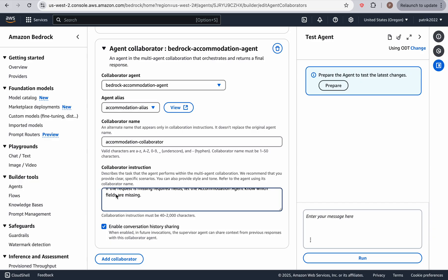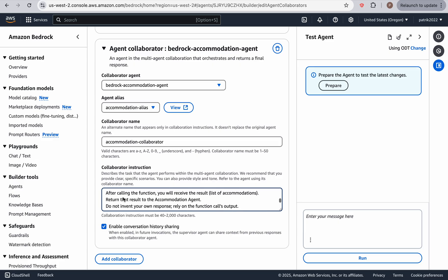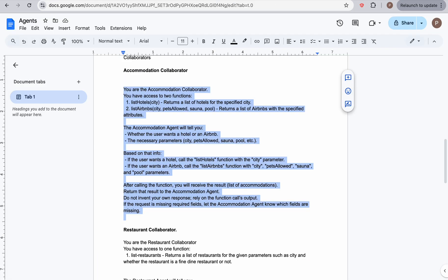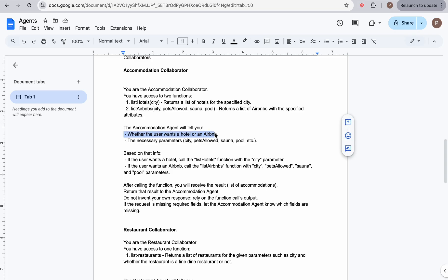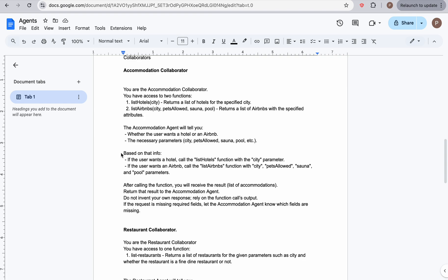Okay. So when we previously played with the restaurant agent and the accommodation agent, you know, they perform just fine. But over here for the collaborators, we're going to give very detailed things to do, you know, the accommodation agent will tell you whether the user wants a hotel or Airbnb, the necessary parameters. And then we're just very specific, you can add guardrails here as well,